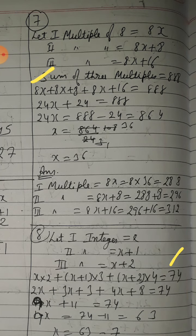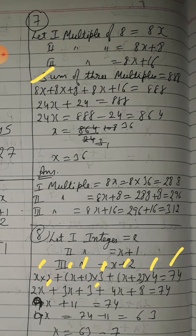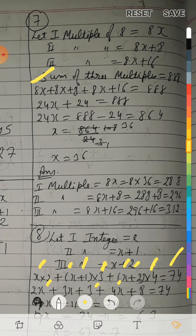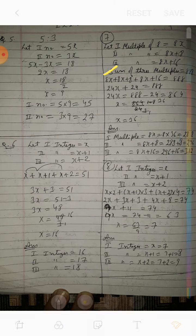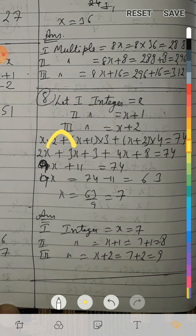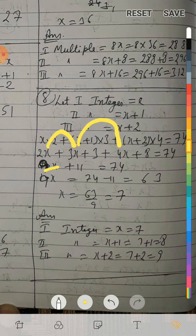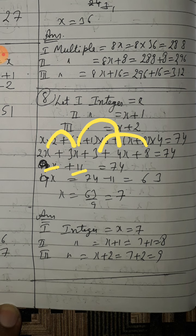Expanding: 2x plus 3x plus 3 plus 4x plus 8 = 74. Combining x terms: 2x plus 3x plus 4x = 9x. Combining constants: 3 plus 8 = 11. So 9x plus 11 = 74.